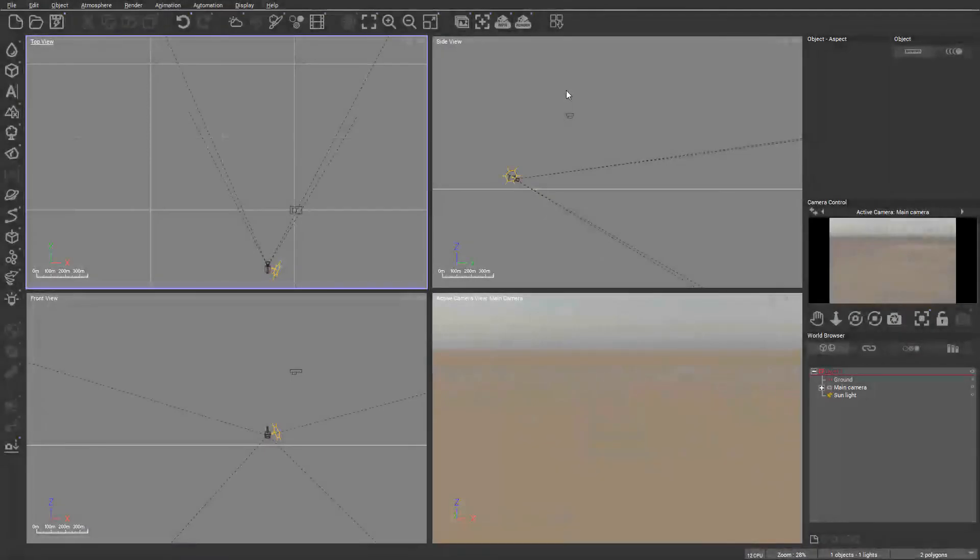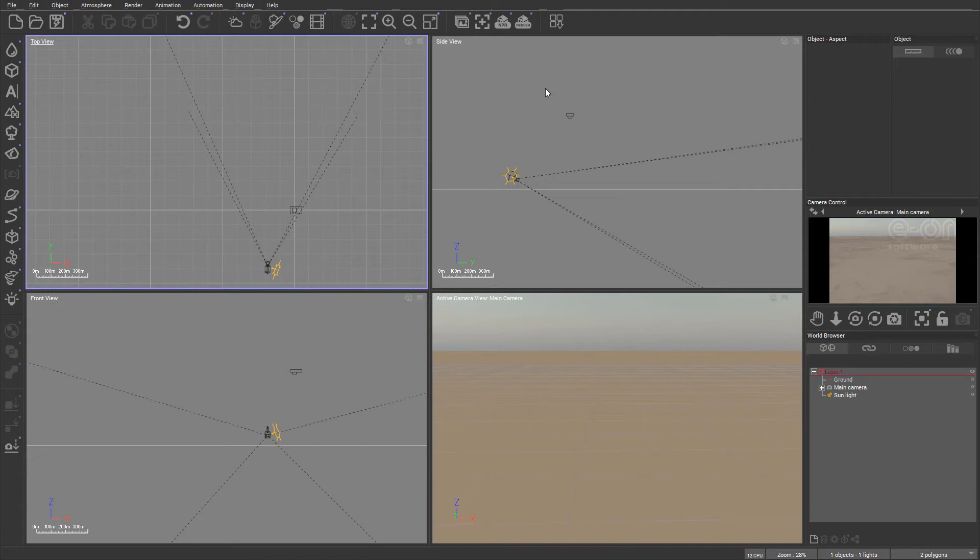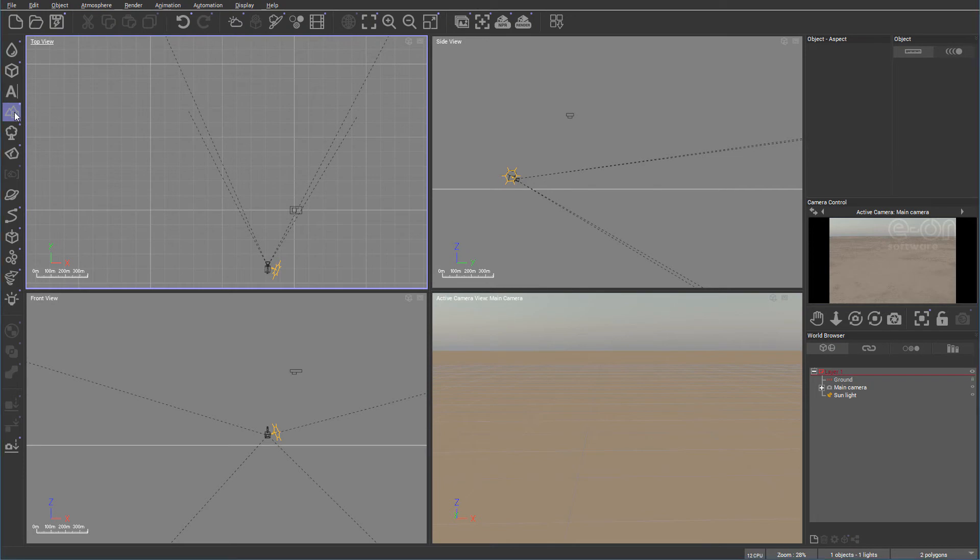In Vue applications we have two types of terrains. One is a high field terrain and another is procedural. So we'll go to our bar on the left side, left click hold it, and you can see right here we have three options.